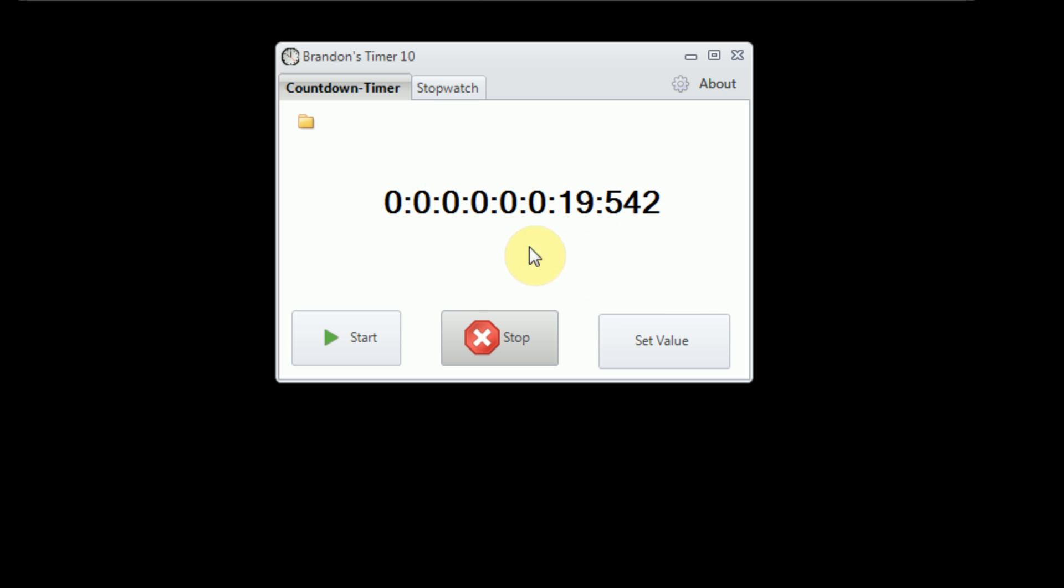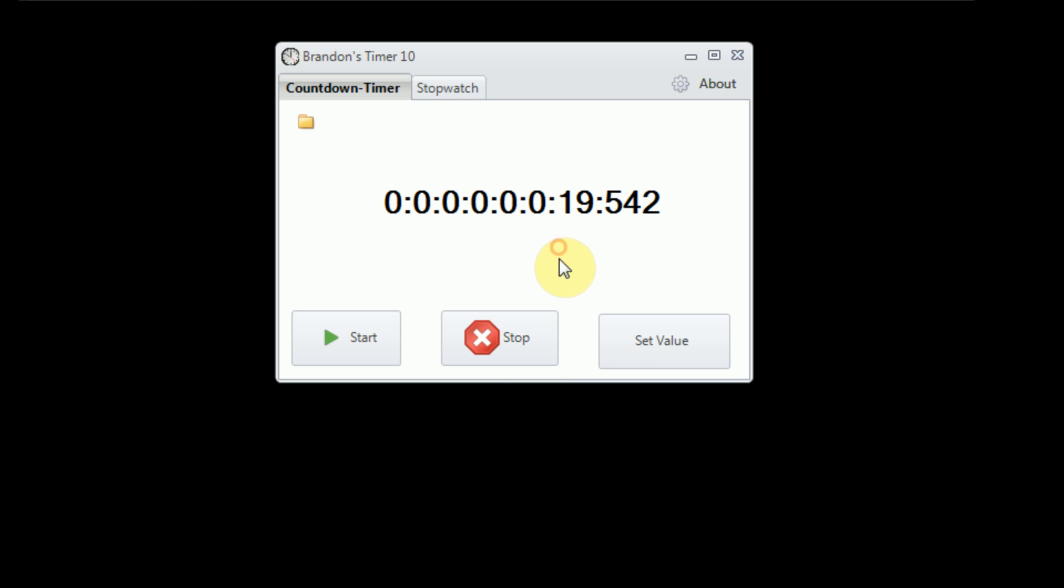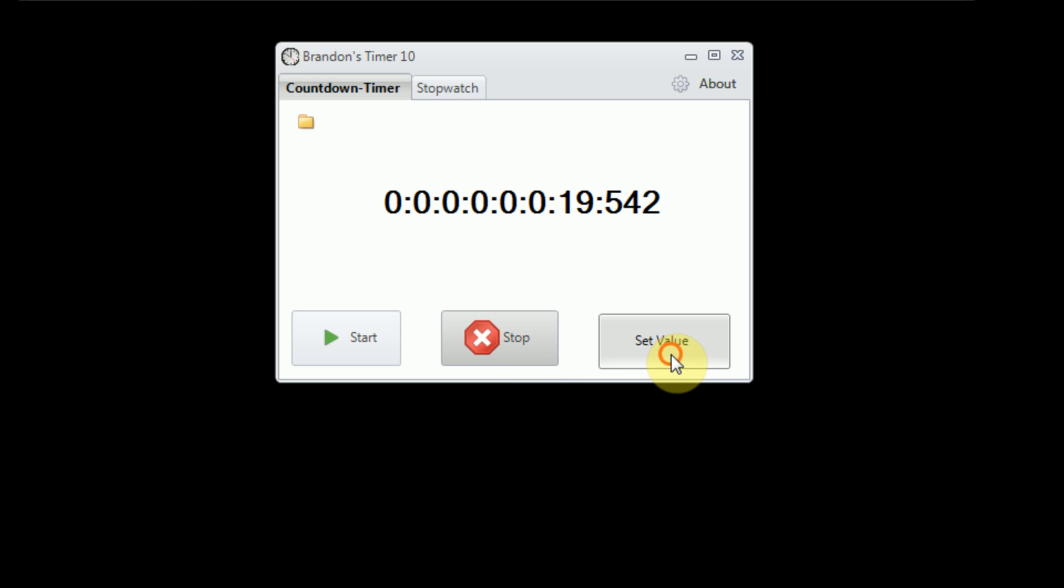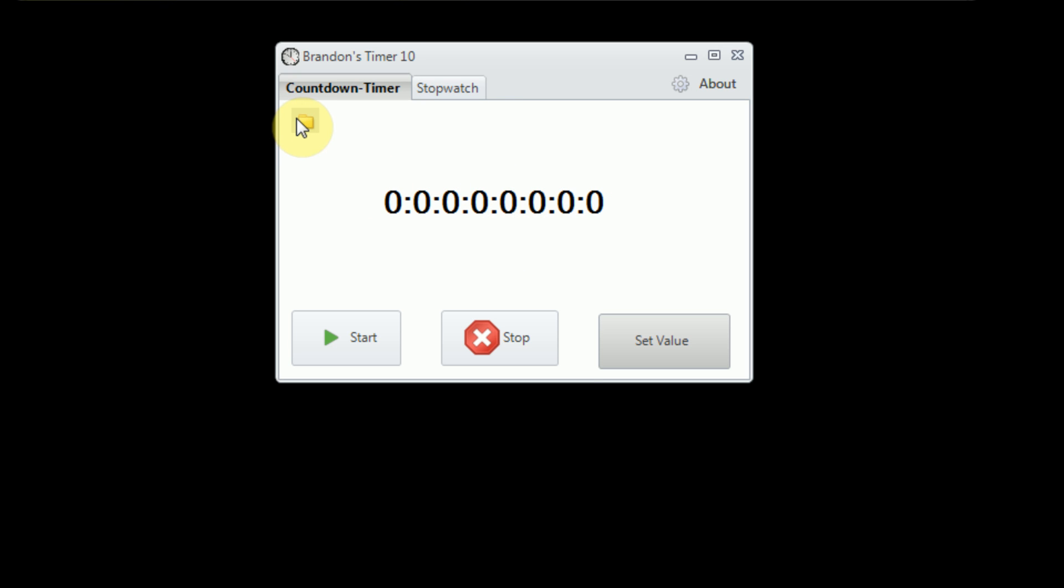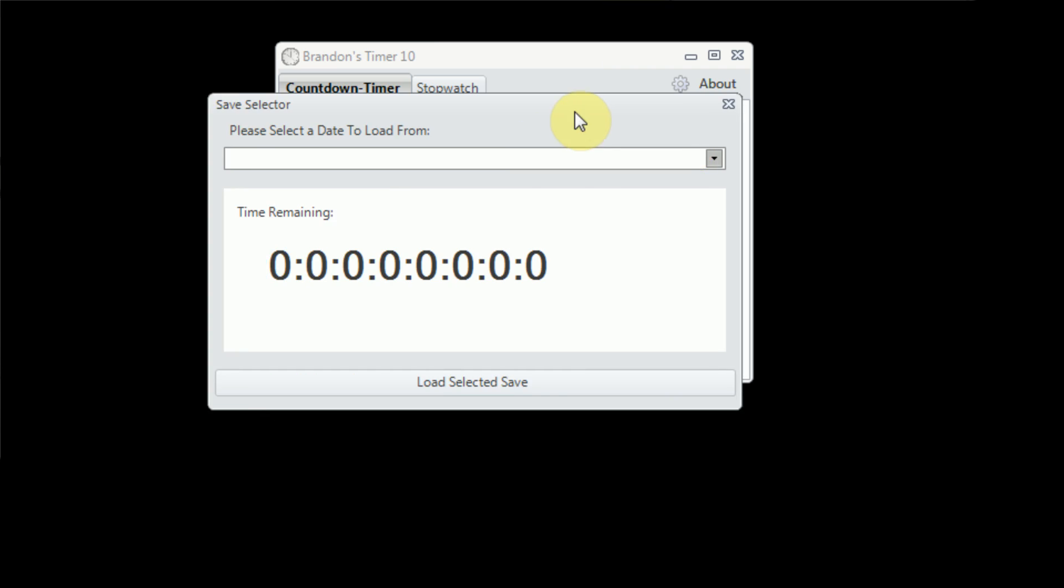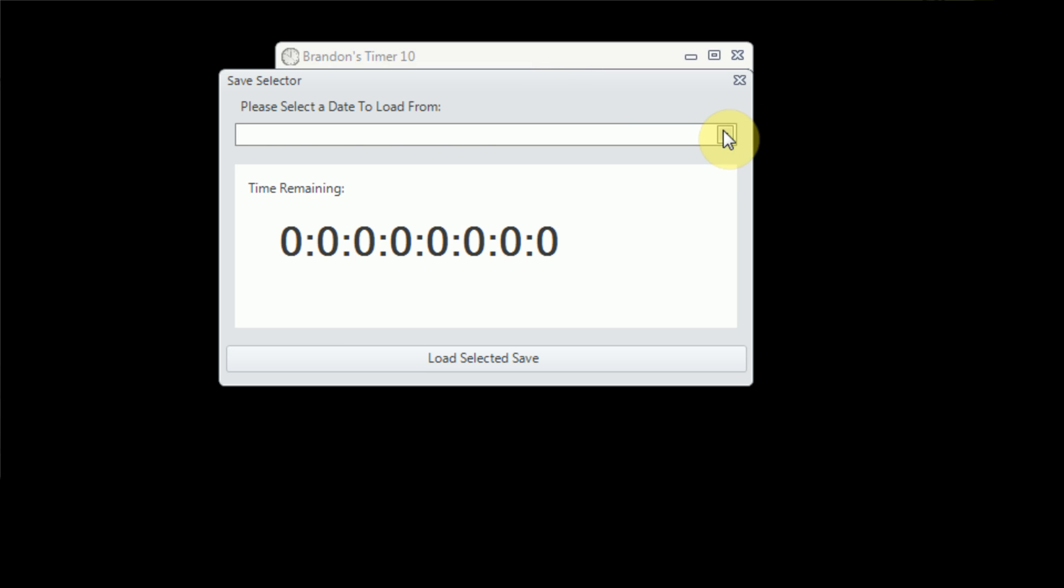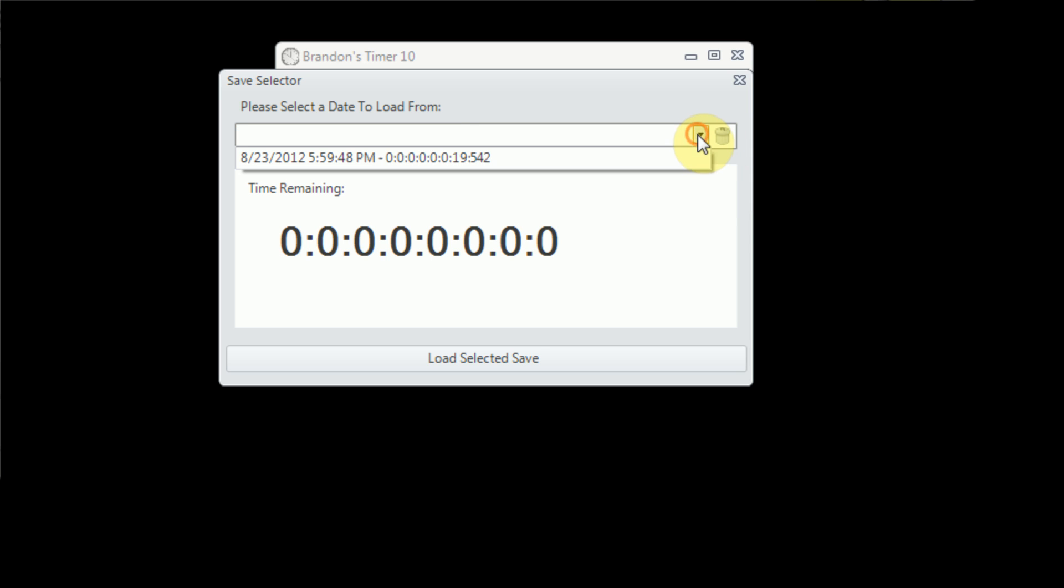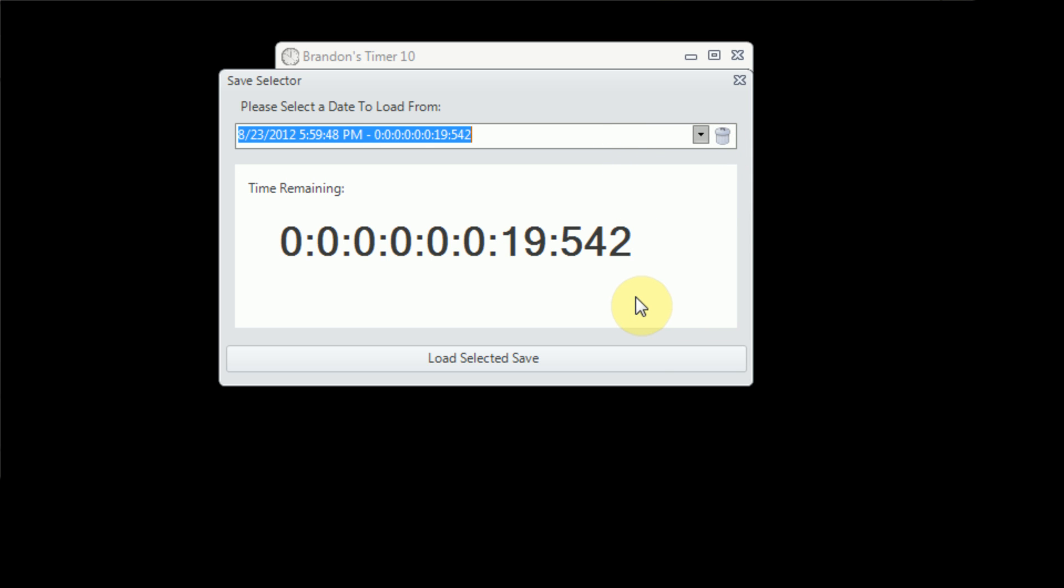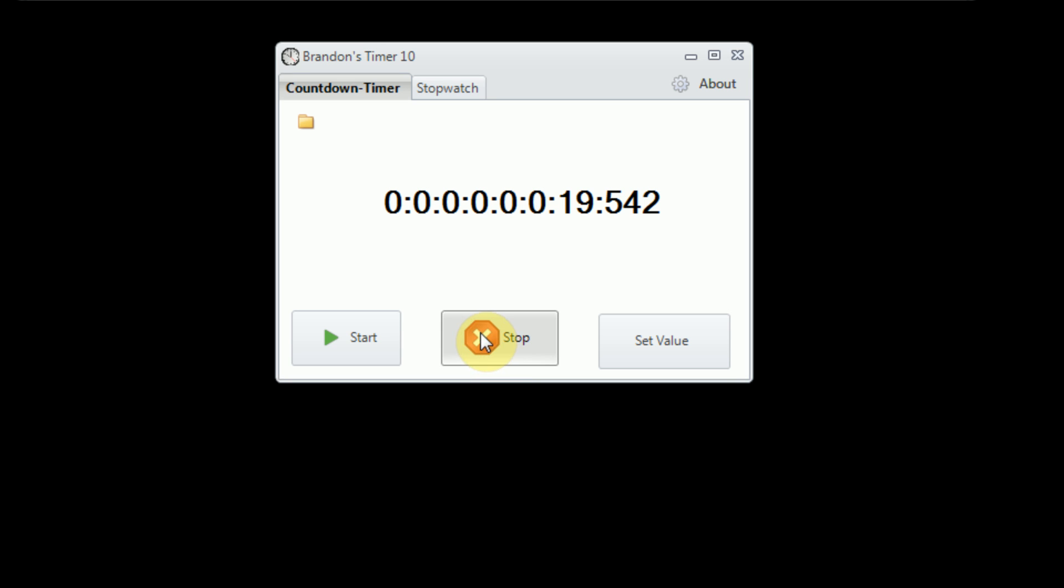And now I'm just going to go ahead and take a look at the save and load functionality of the countdown. So I can actually save this countdown record and reset everything by setting all the values to zero by pressing the reset button. Then I can click on our little folder here and press load, and it actually filters our results to only countdown save files. So this save file, which is actually a save file containing nothing, I can actually go ahead and delete this. However, this save file, with the time remaining of 19 seconds and 542 milliseconds, saved at 5.59 p.m., is what we want to load. So we can go ahead and load this right in, and then if we start the countdown, it resumes from our previously saved state.